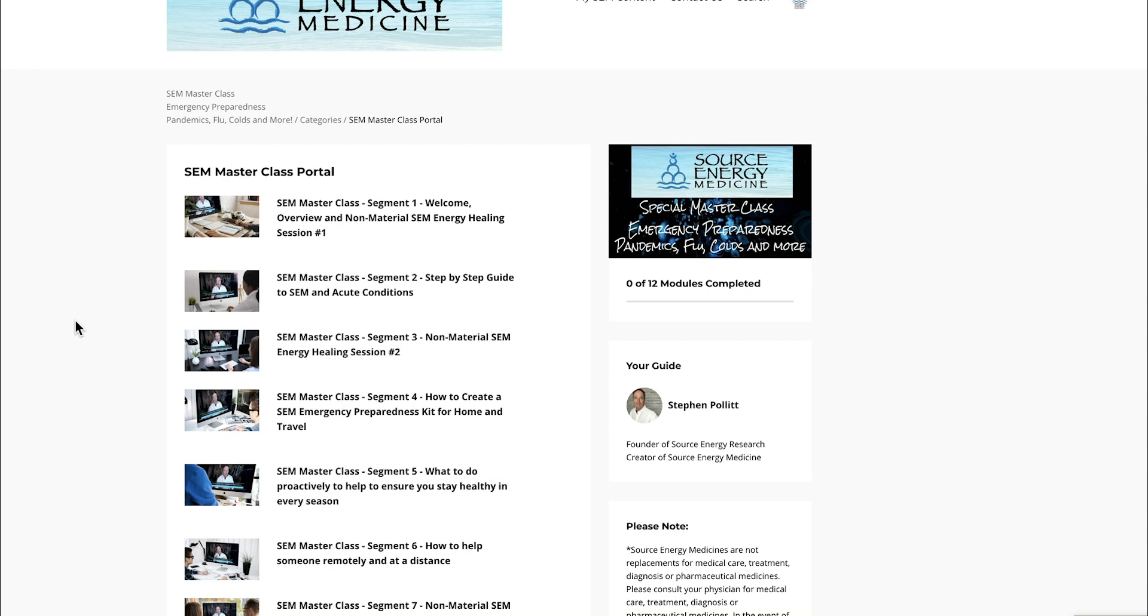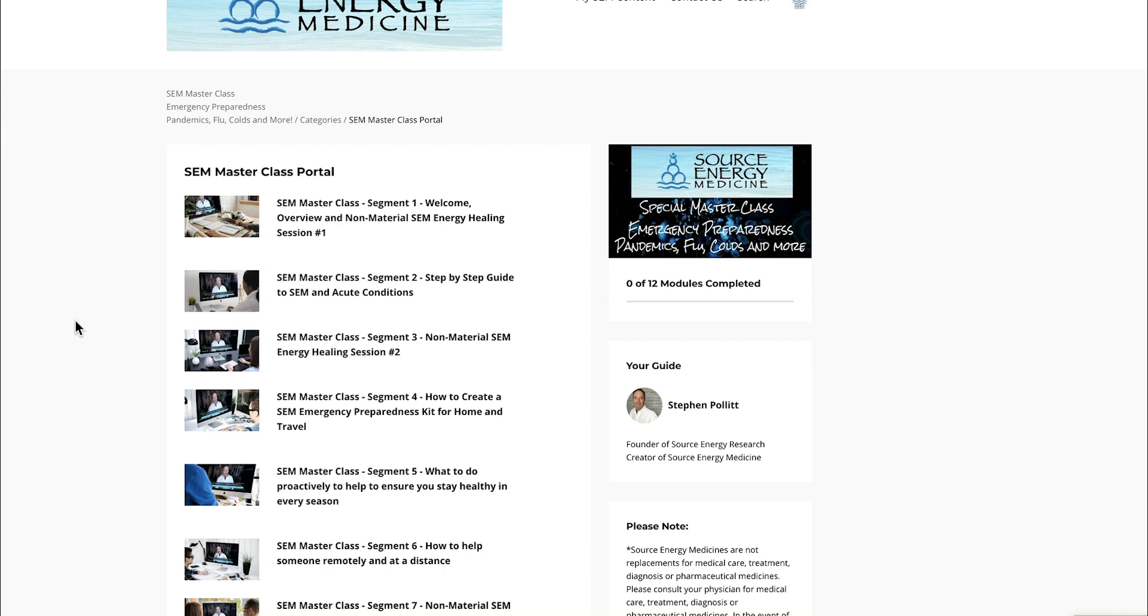The non-material aspect of Source Energy Medicine is equally effective whether you're on the webinar live with me or watch the replay 10 years from now. There's definite added benefit to experiencing the same healing session numerous times. Some folks from the original broadcast have been experiencing one or more of those energy healing sessions every day since.